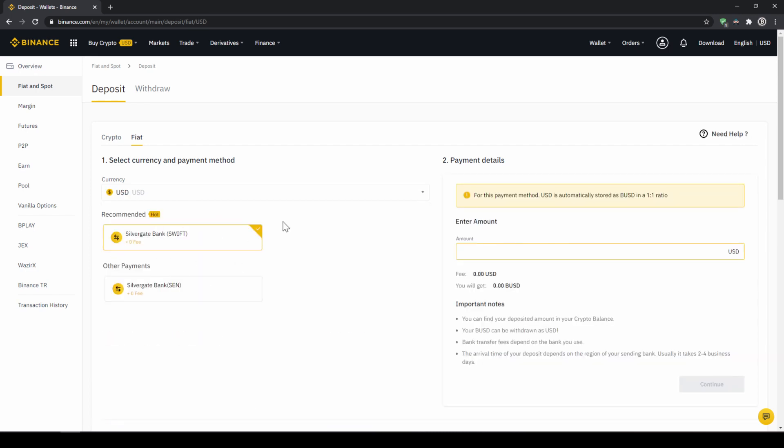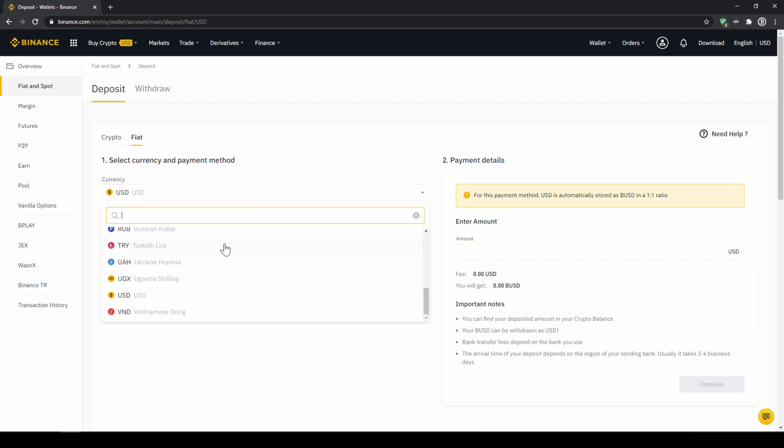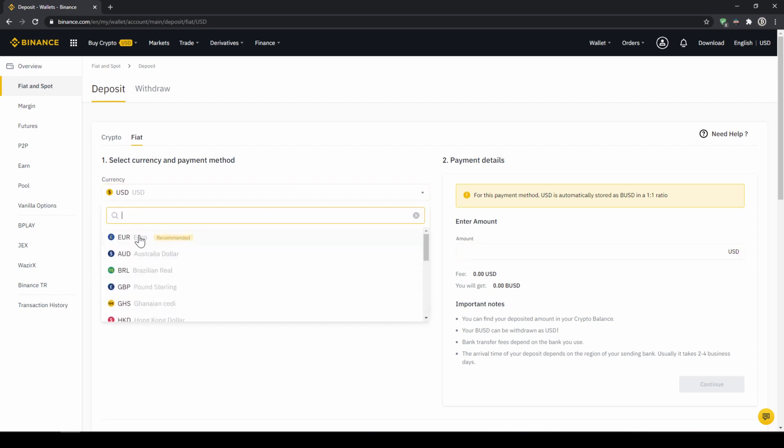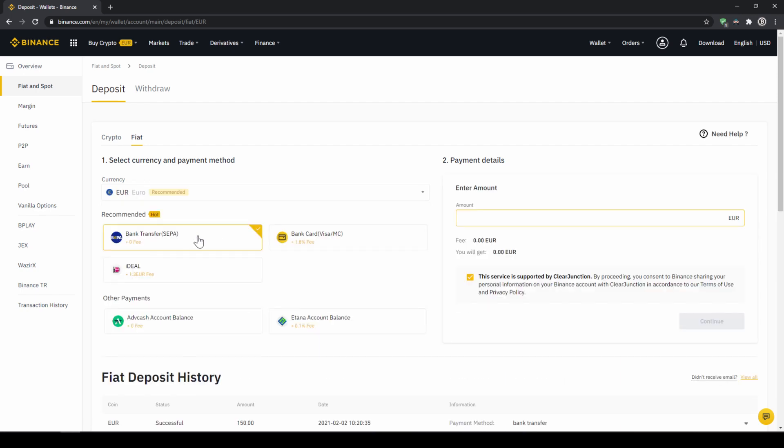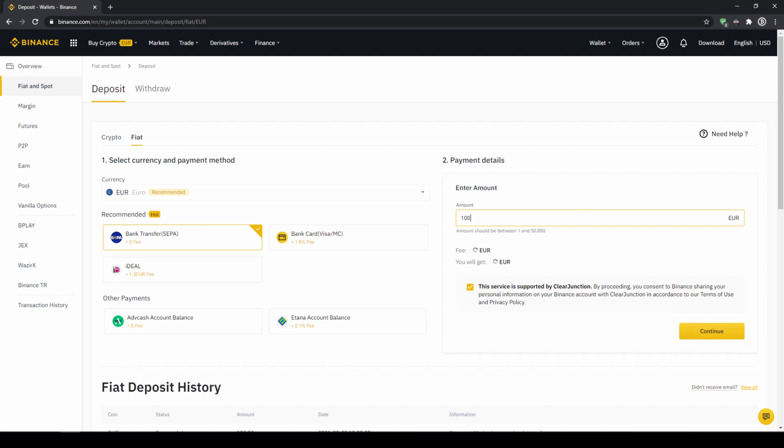In the US for example this would be a transfer via the SWIFT system and if you live in the European Union for example this would be a bank transfer through the SEPA system. To do this simply enter the amount you want to deposit right here on the right and then you hit continue.